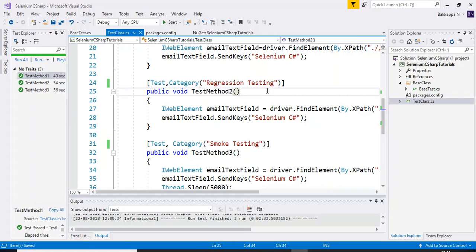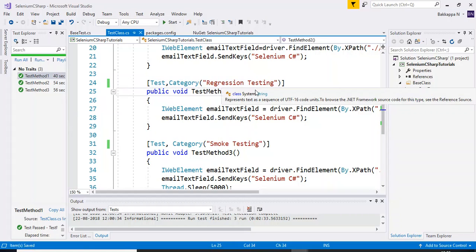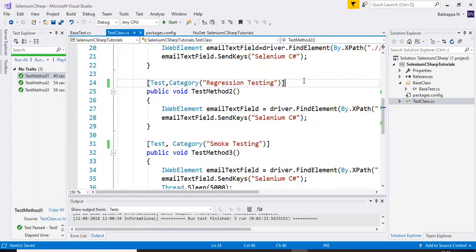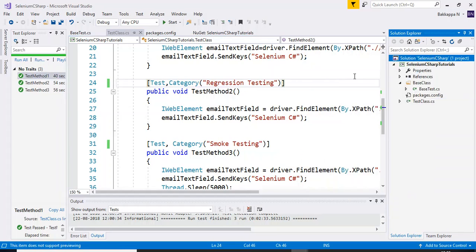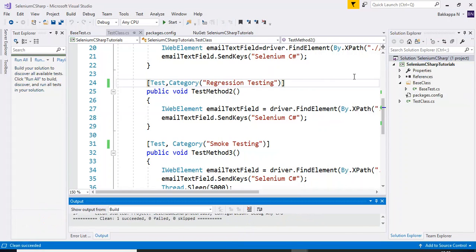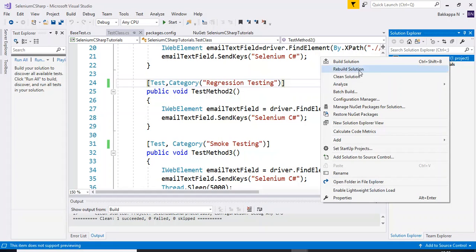That's all for setup. Now rebuild this particular solution and we will see the categories listed in the Test Explorer. First, clean the solution in case there are any conflicts, and after that go ahead and rebuild the solution.